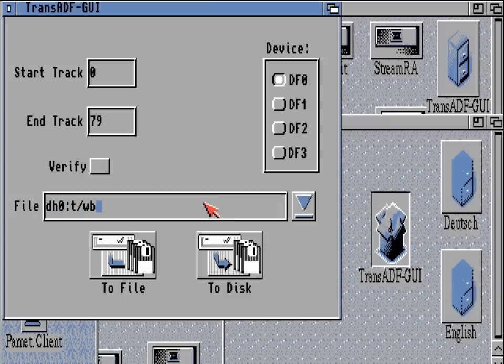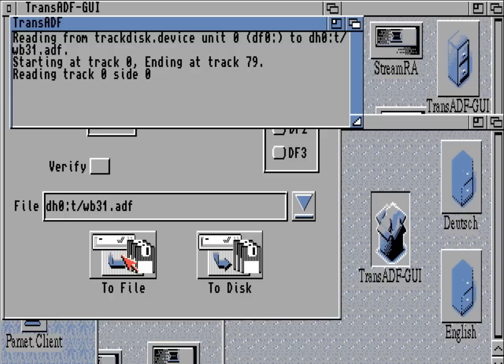For this we'll give this a simple file name — workbench31.adf seems easy enough. Then all we have to do is click 'to file' and that should make an ADF image of that disk and put it in DH0:T with the label wb31.adf.